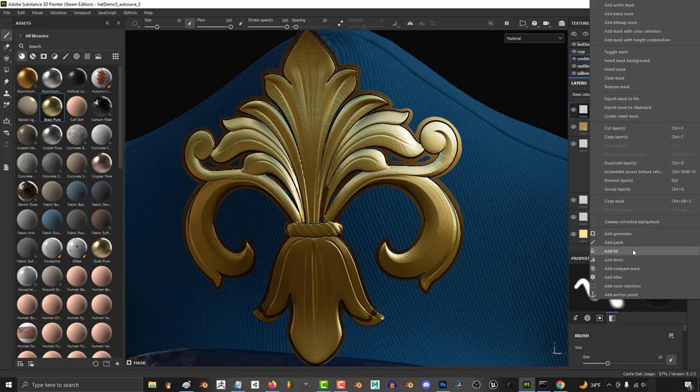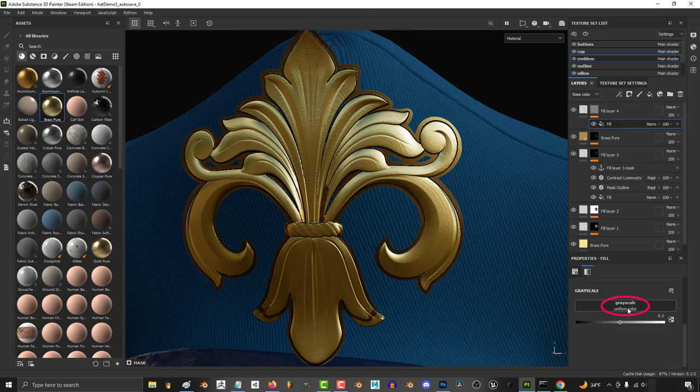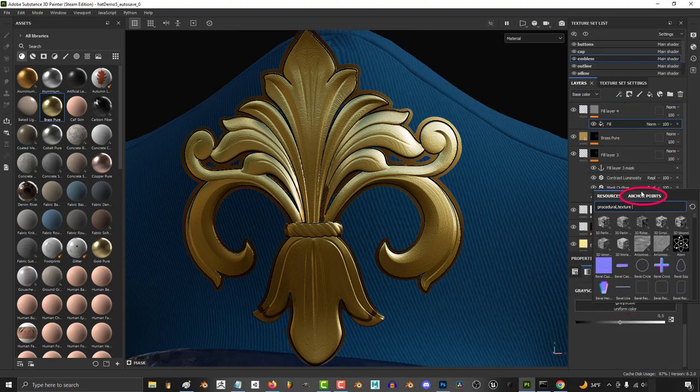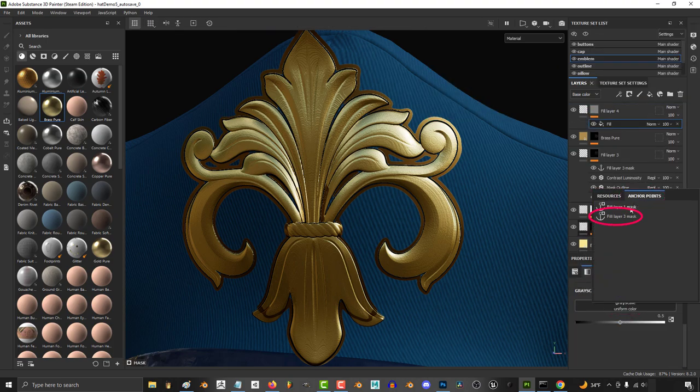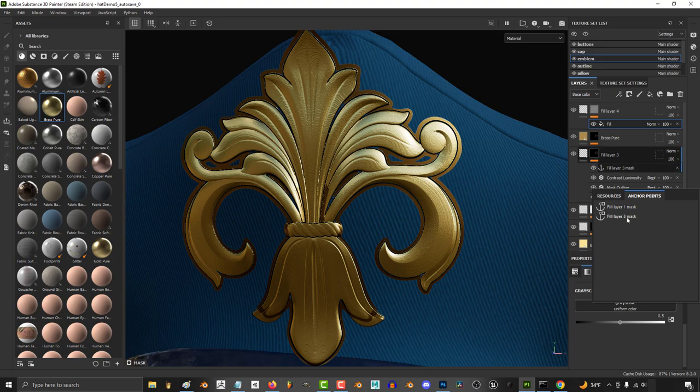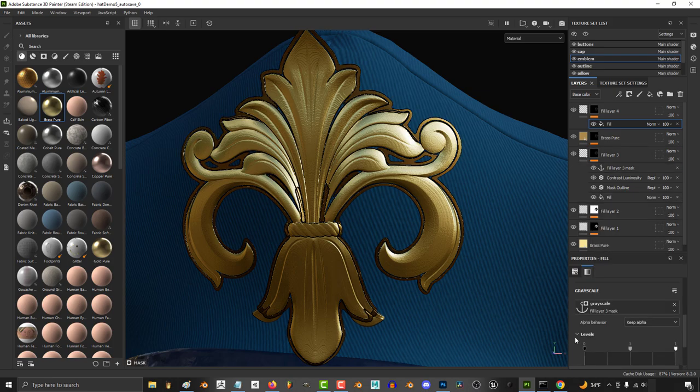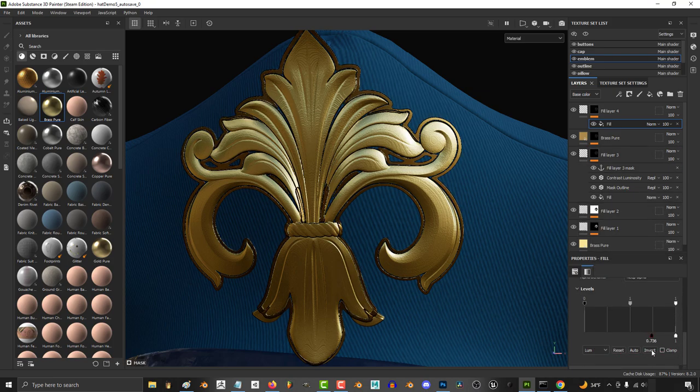Right click the mask and add another fill layer. And under grayscale, click anchor, and again click the second anchor point you created. Maybe adjust the levels a bit.